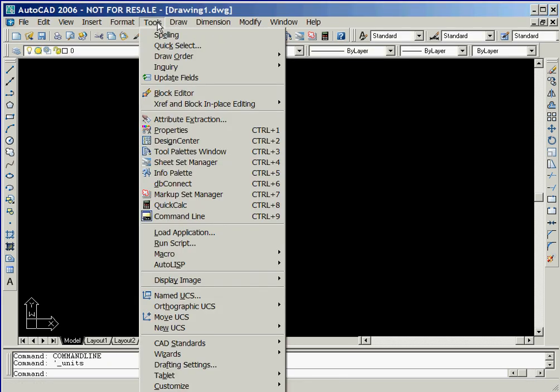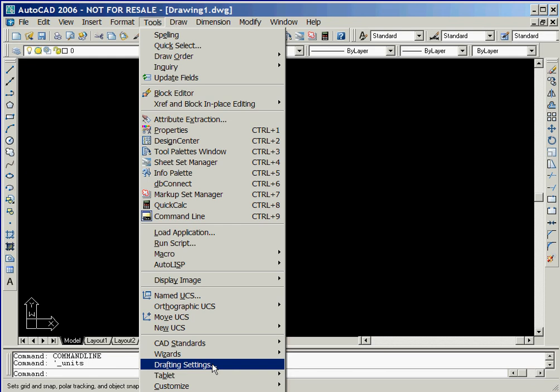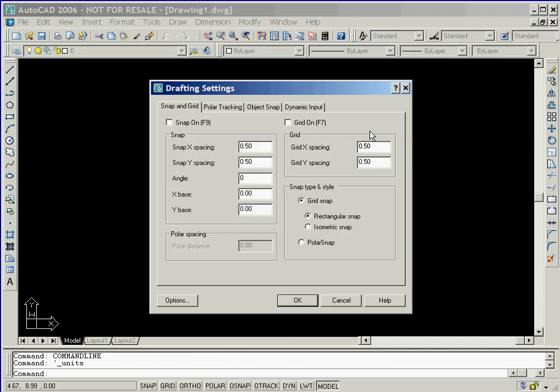We'll now select the pull-down option Tools, followed by selecting the Drafting Settings option. The window that is now displayed allows us to change the spacing of the grid as well as the snap spacing. We'll use the mouse to position the cursor in the grid spacing windows and change both these values to 1.0. Notice that we'll not change the snap spacing from their default values of 0.5. We'll now click on OK to establish these settings.